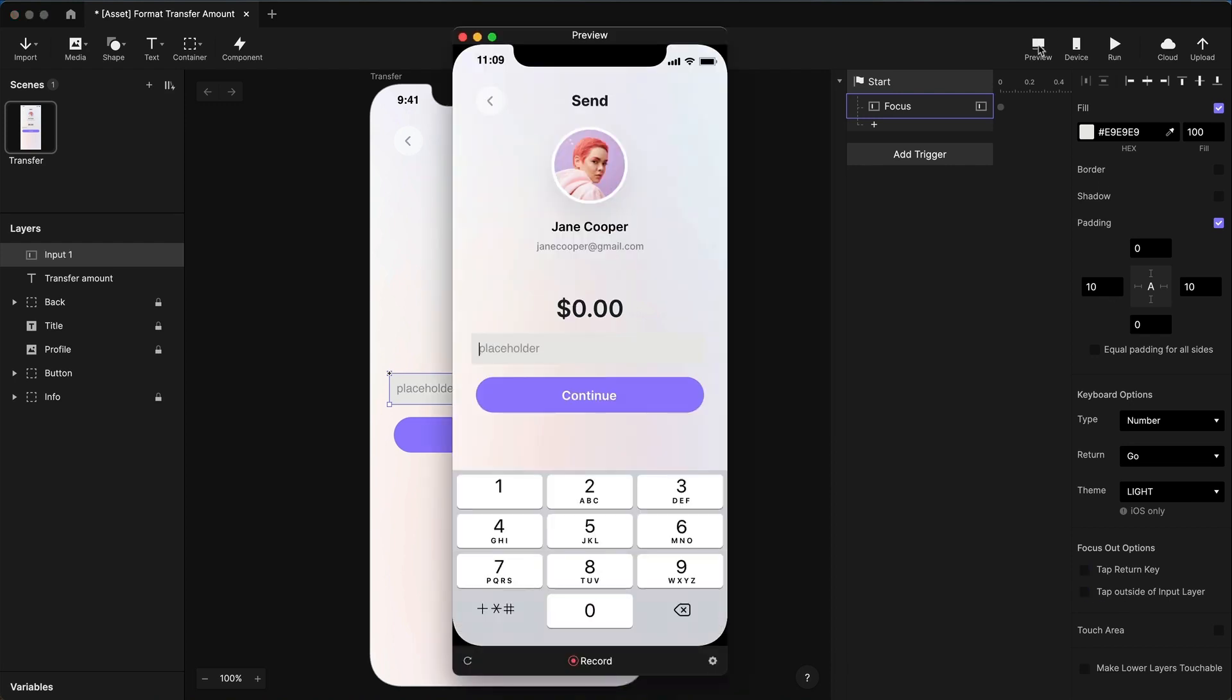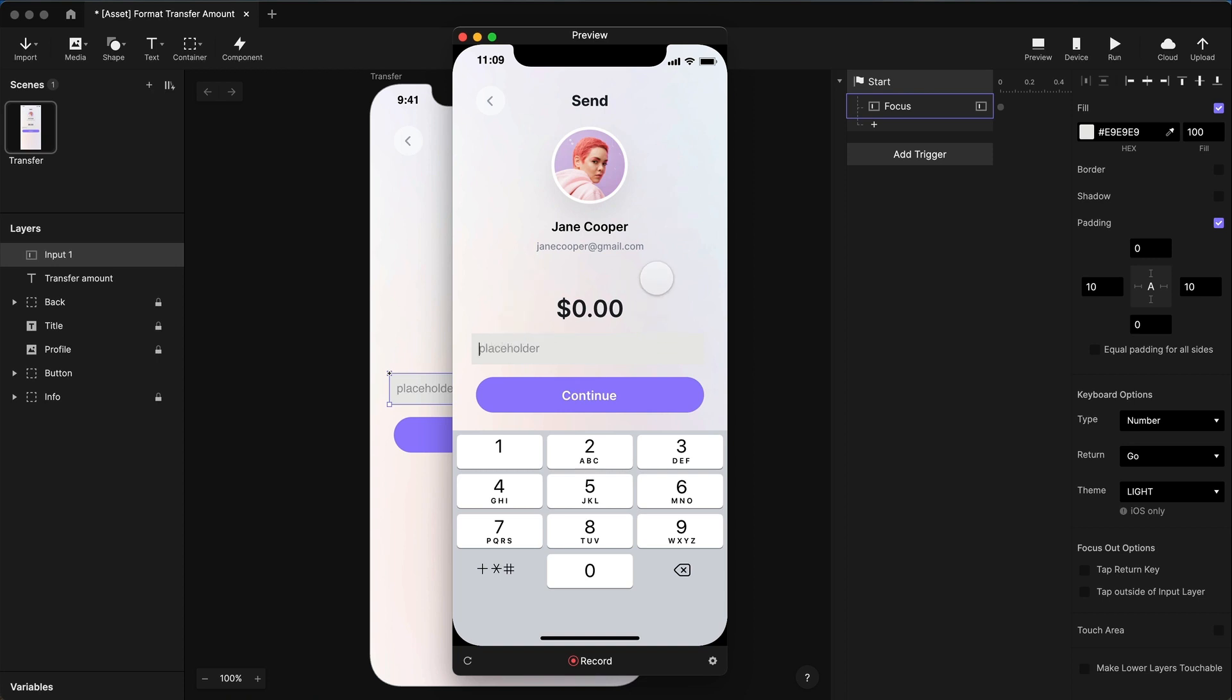Now, if I preview this, it doesn't matter where I tap in here, that field is not losing focus. At this point now, I've been able to capture the input. And if I want to send five dollars, I'm going to type 500.